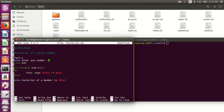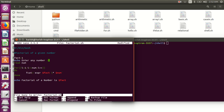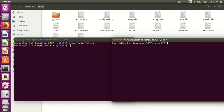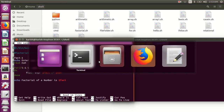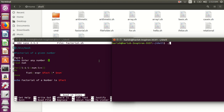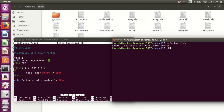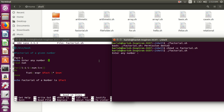Save the file, then run it. This will not run — permission is denied. So change the mode: chmod plus x, then permission will be granted. Now run it. Enter any number — suppose 5.